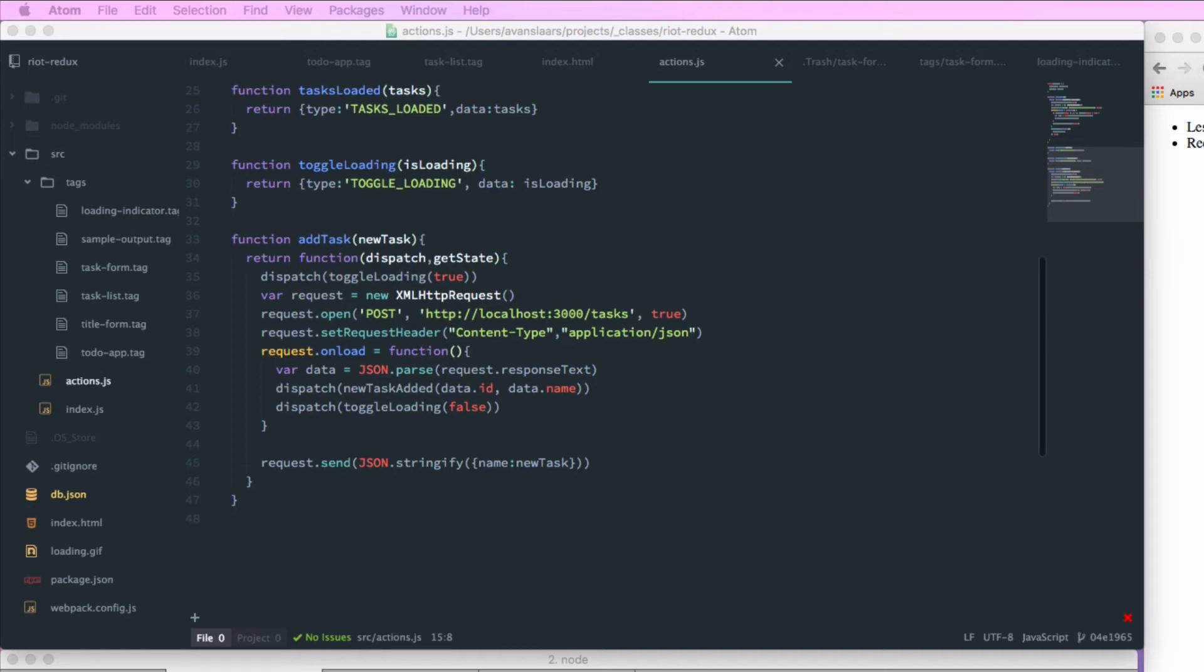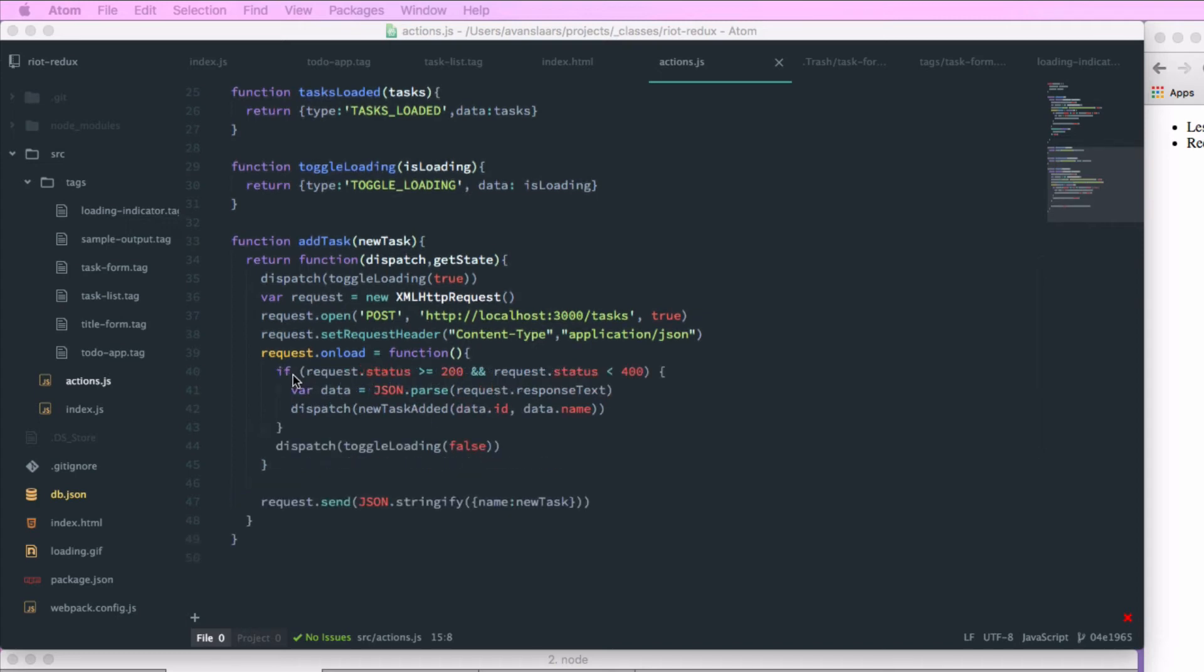So we call dispatch toggleLoading with false and that'll hide our indicator. And before I forget, we're going to wrap our data and dispatch call to newTaskAdded in an if statement that checks for a successful response. So we'll check if request.status is greater than 200 and less than 400. Then we'll dispatch that newTaskAdded with our data. And our toggleLoading false can be outside of there because we want to make sure we hide the loading indicator either way.